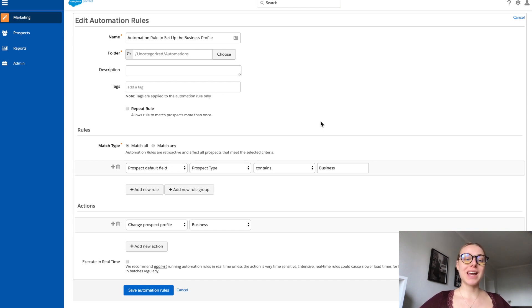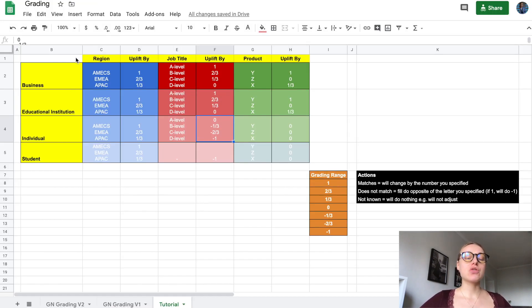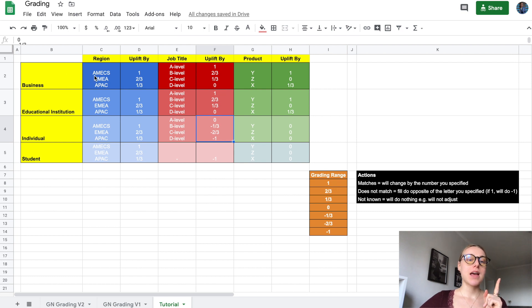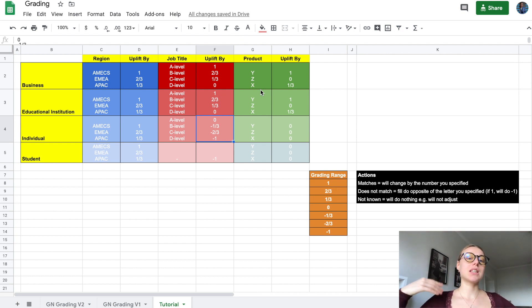I'm showing you a sample automation rule that sets up the profile for the prospect — I'll need to create this action four times, once for each profile. Finally, the last step is to create an automation rule for each possible variation and scenario. For example: Business + America + A-level; America + A-level + Z; EMEA + A-level + Z; EMEA + A-level + X — and so forth. You need automations for each of these possible variations that can influence the grade.